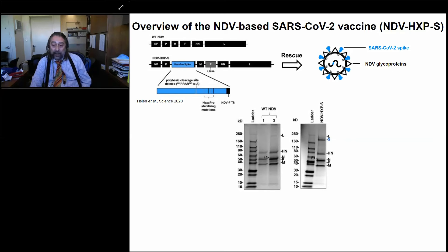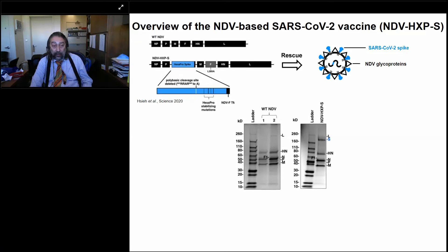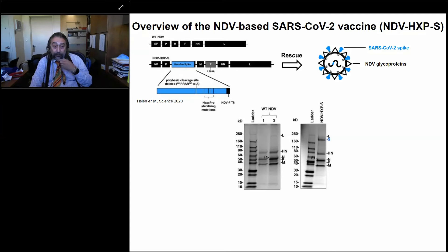This spike incorporation can be seen clearly in Coomassie gels. When you compare wild-type NDV virions to NDV expressing the stabilized spike (NDV-S), there is one additional protein band — the spike — clearly visible at the right molecular size, at approximately the same level as the HN glycoprotein of the virus itself. So the spike is very well expressed in the virion, meaning the virions themselves, even without delivering RNA to produce more spike, could be used as an immunogen.